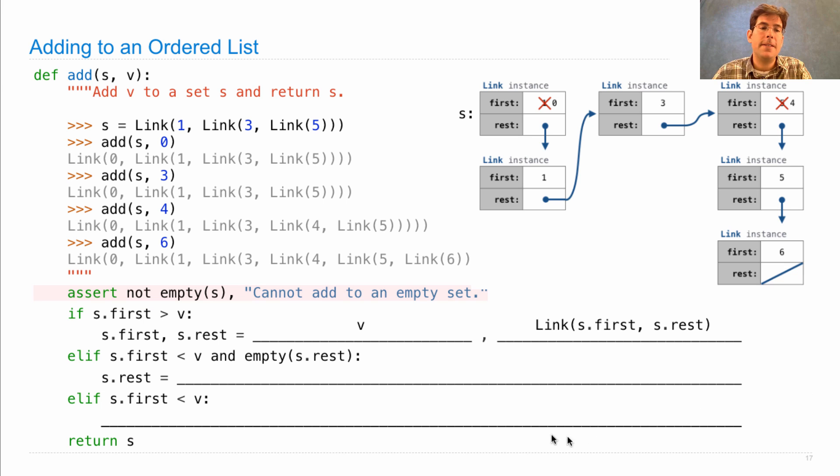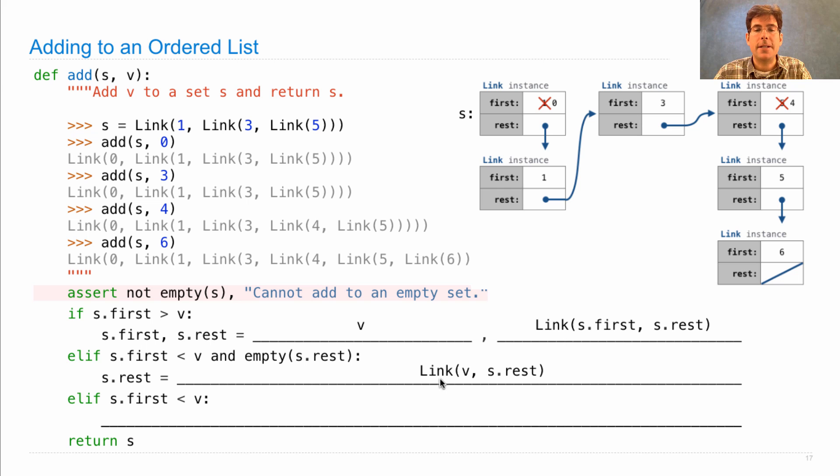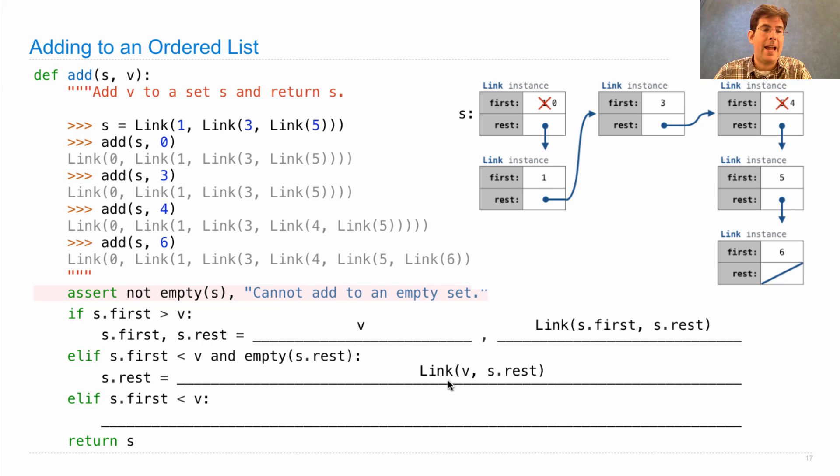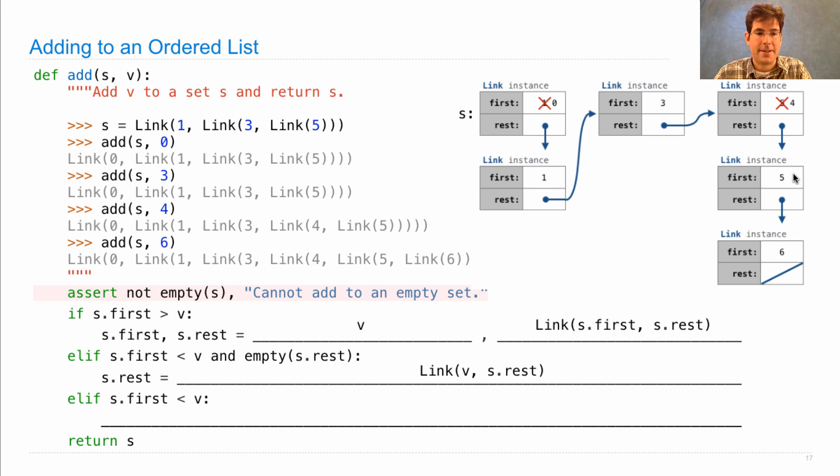If, instead, we're in the situation where we reach the end of the list, then we construct a new link that has s.rest, which is the empty list, as its end. And we're inserting v after s.first, because v is larger than s.first.